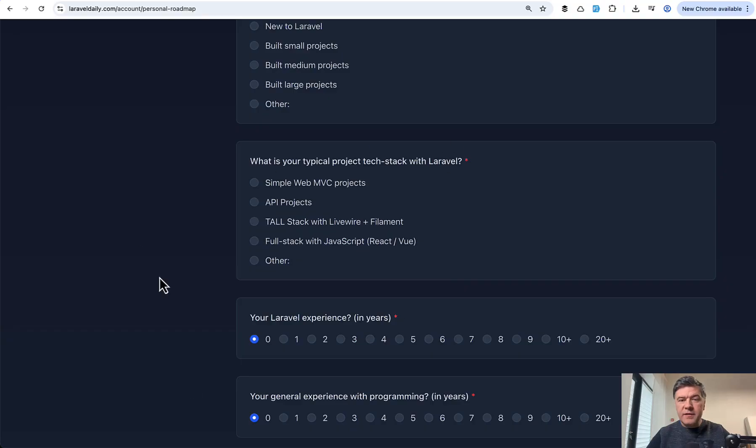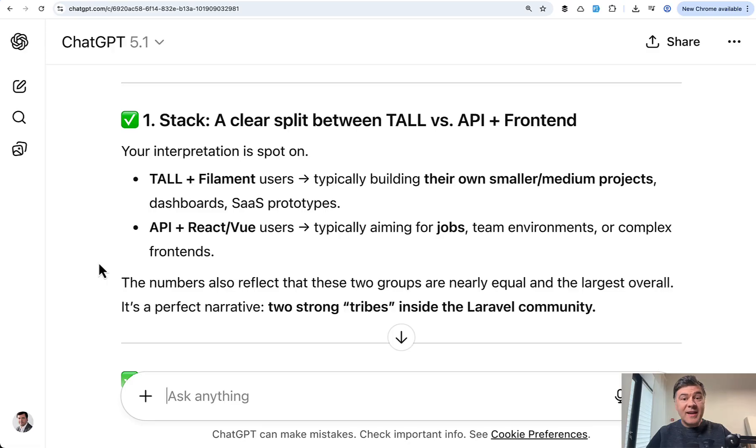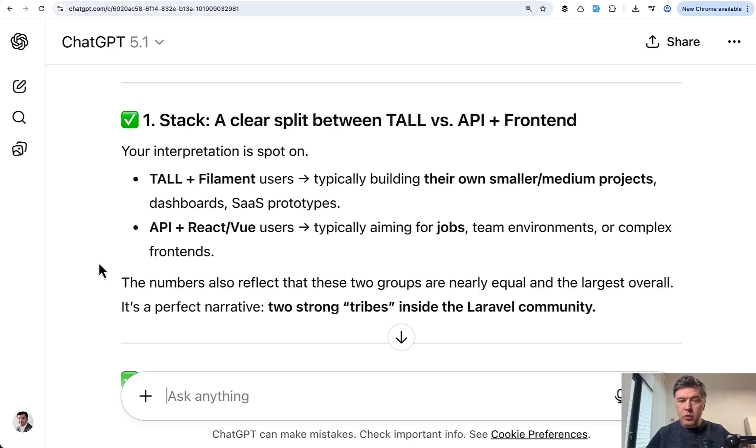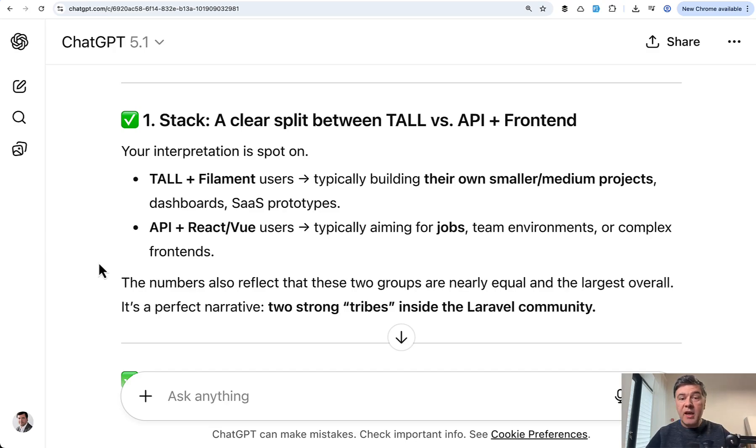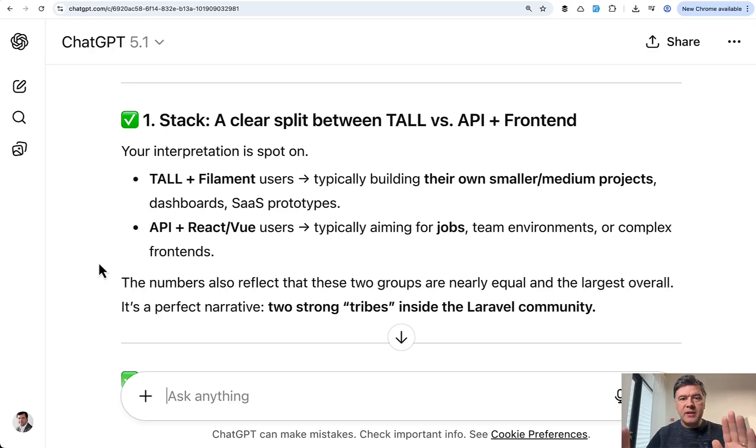Now, what are the patterns of tech stack that people currently have or want to learn? And I asked ChatGPT to summarize some of the parts of the answers for me, of course, anonymized. So with ChatGPT, I wanted to check whether my gut feeling from the answers is the same as the numbers suggest.